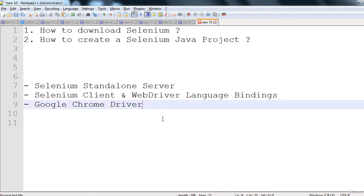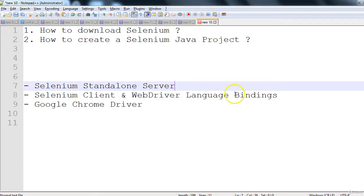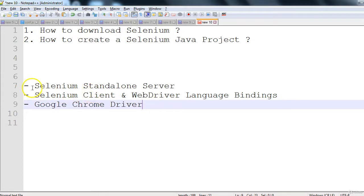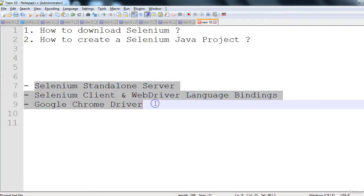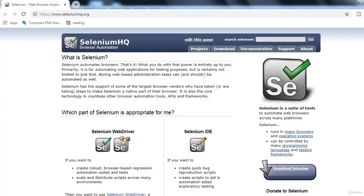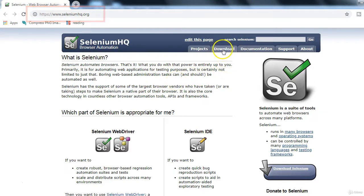In this session, we will see how to download Selenium and how to create a Selenium Java project from scratch. In the downloading part, we will download the Selenium standalone server, the Selenium client and WebDriver language bindings, and the Google Chrome driver. To download Selenium components, go to seleniumhq.org — this is the official site.